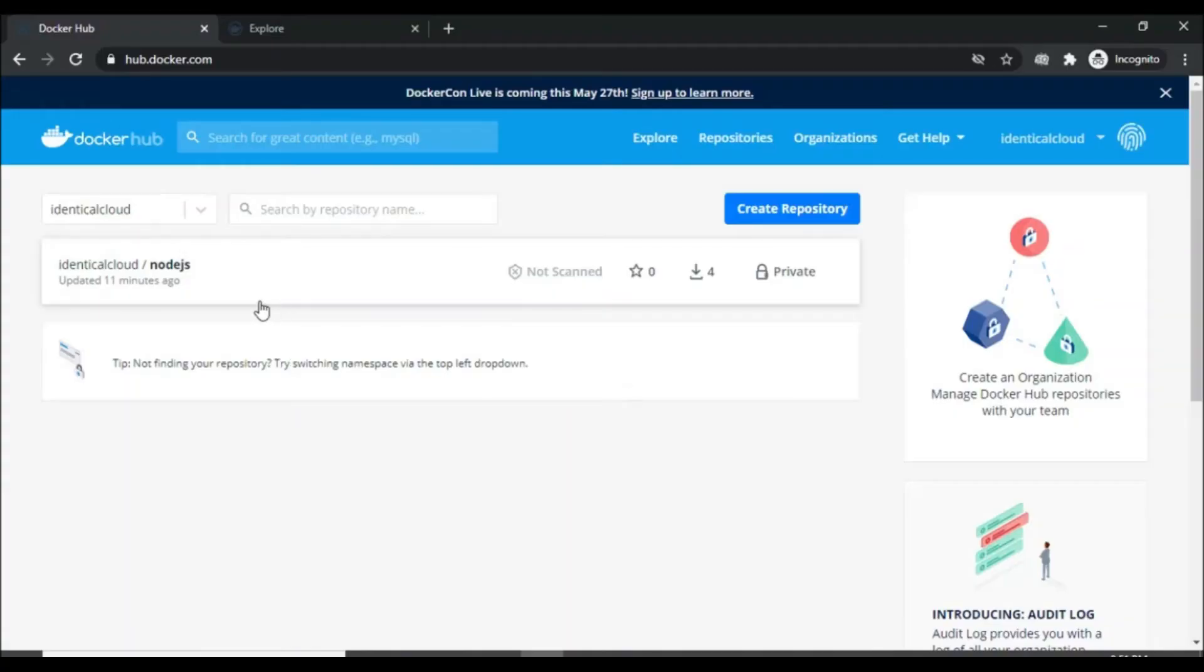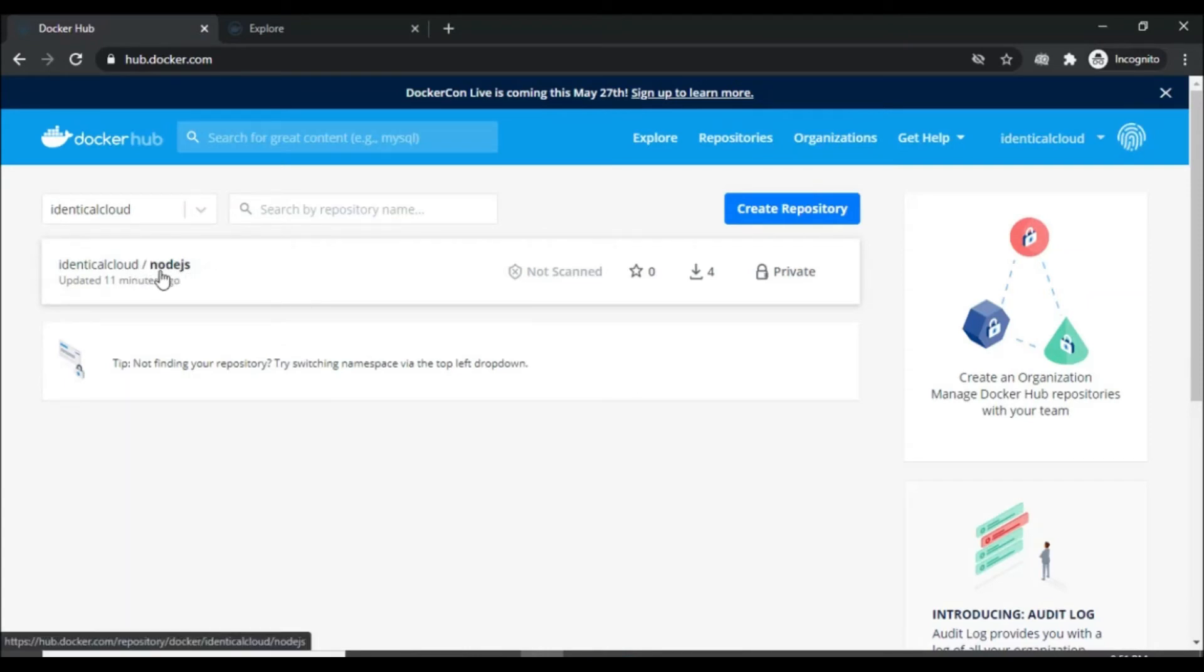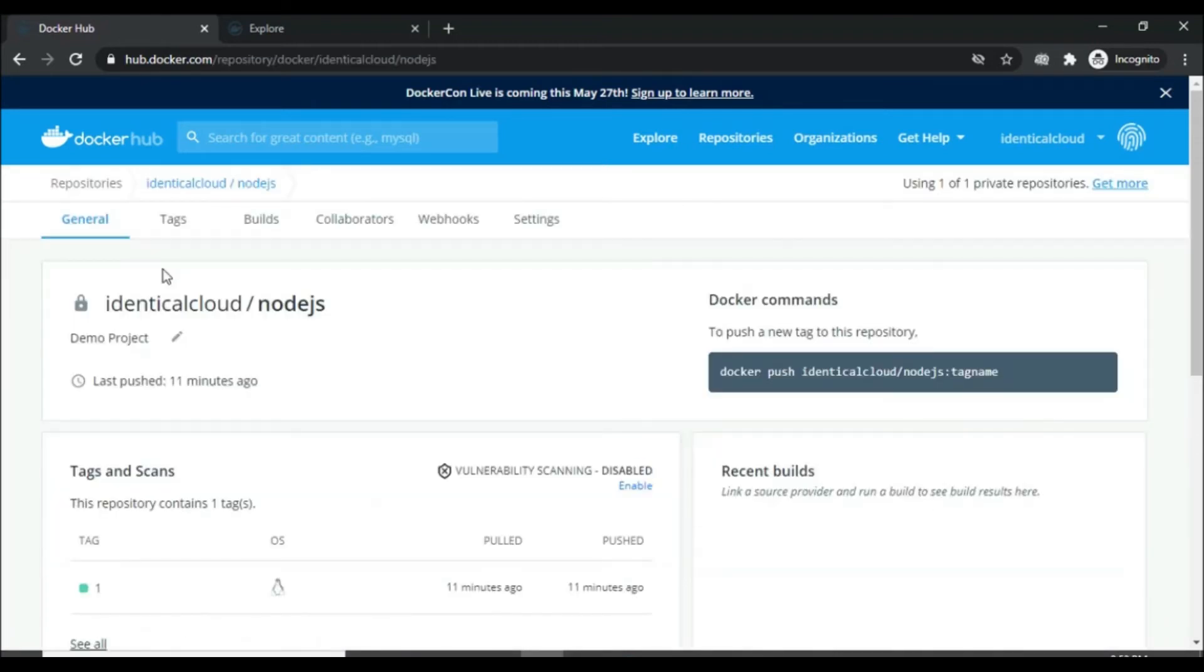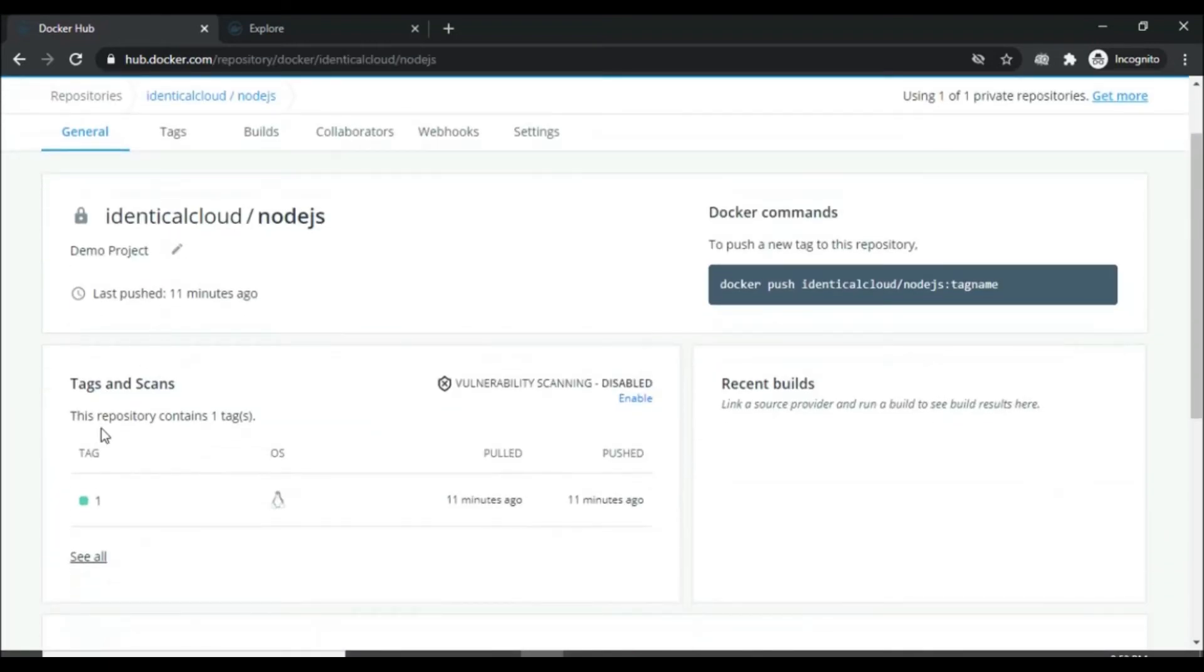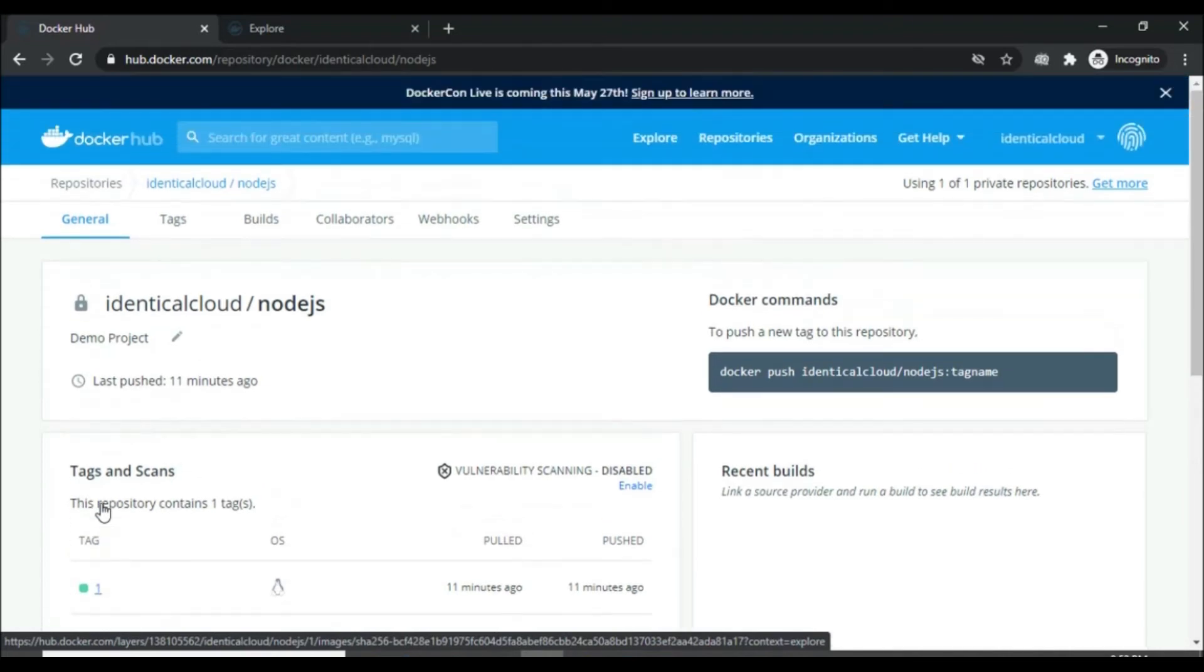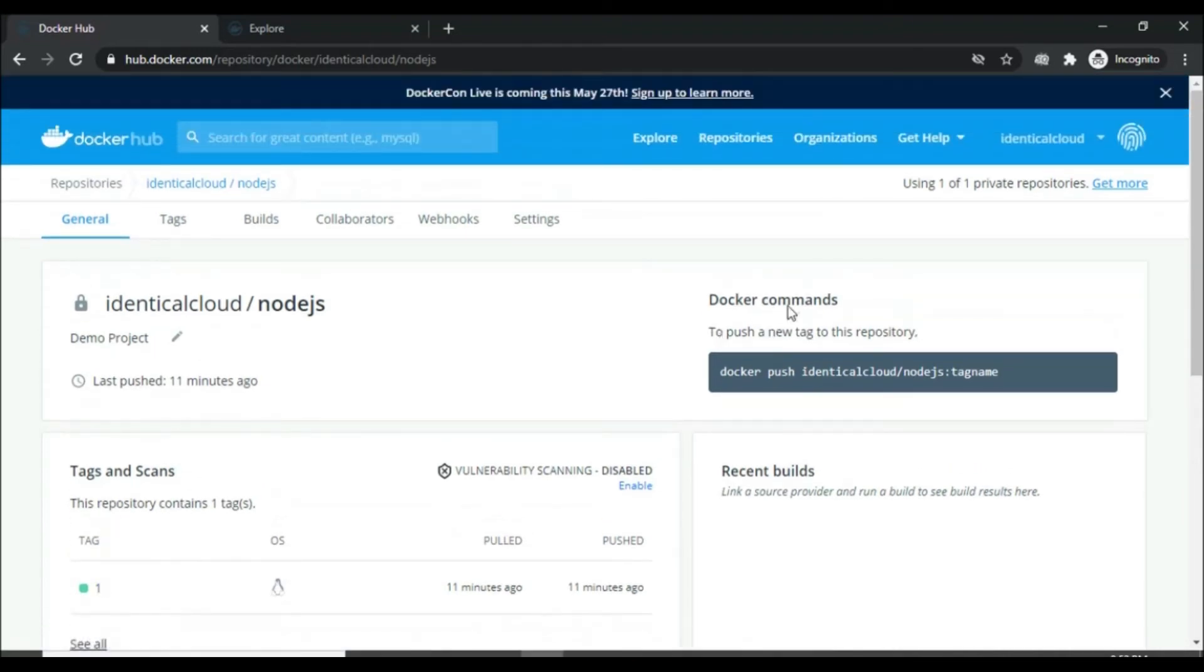I have already created my account and created one private repository under that. As you can see, identicalcloud is my account name, slash nodejs is the image name. When I click on that image, you can see that there is one tag available with version 1. Now here it has printed some Docker commands. To push the image, we definitely use this command.